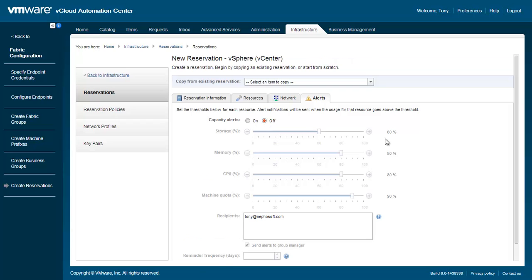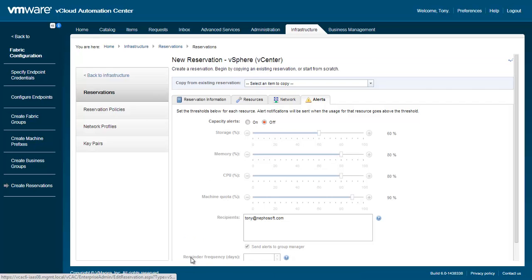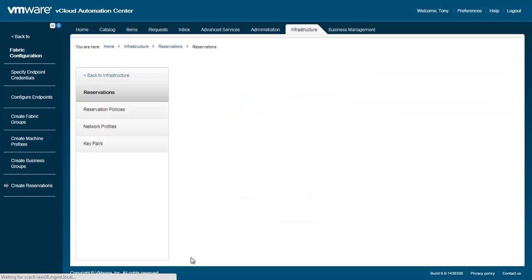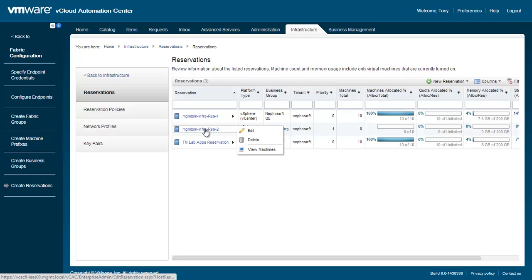Click OK to finish creating your reservation. Our new reservation has now been created.